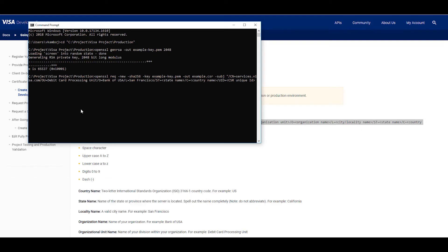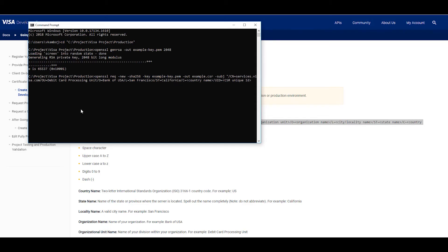Next is the state name. That's the name of the state or province where the server is located. Be sure to spell out the name completely. Again, no abbreviations. So here we'll type California.